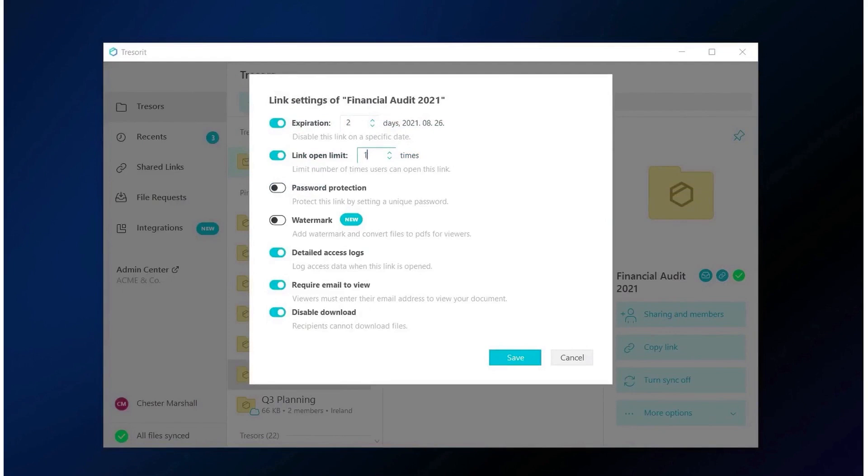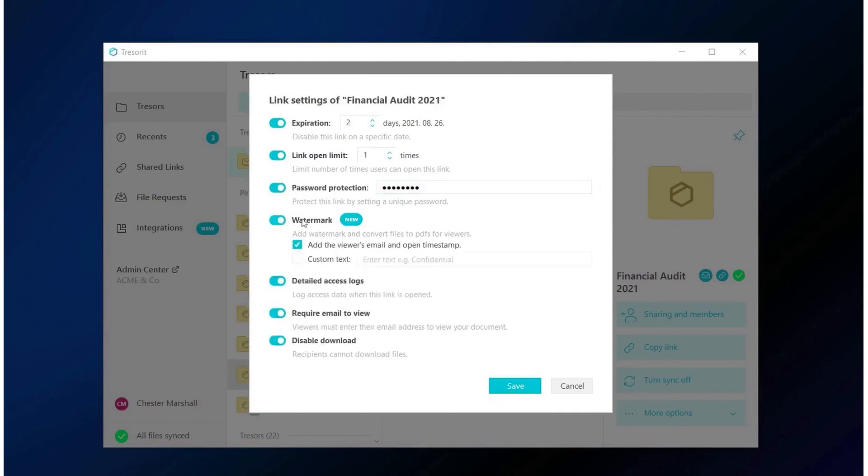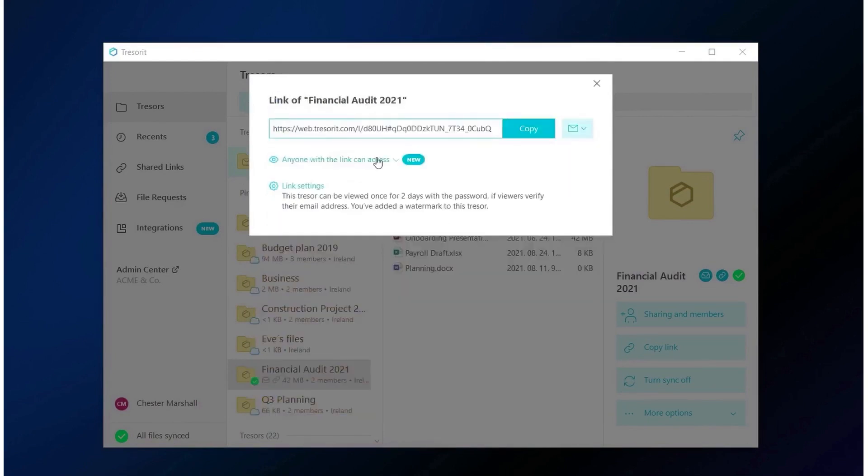Tresorit's secure file sharing solution is particularly noteworthy. It protects data by encrypting it on the sender's device and only decrypting it for authorized users. This approach replaces risky email attachments with encrypted links, securing the files you send and receive from anyone, both inside and outside your organization.